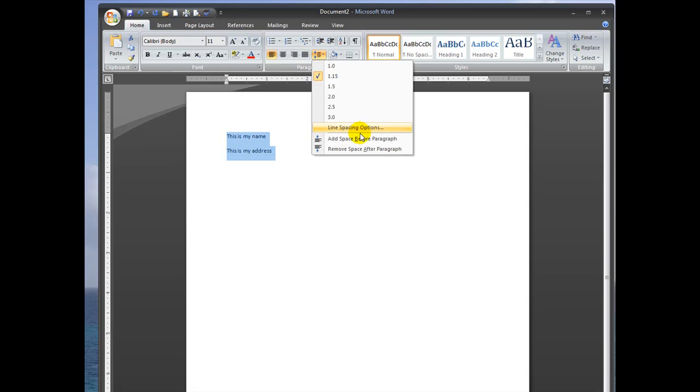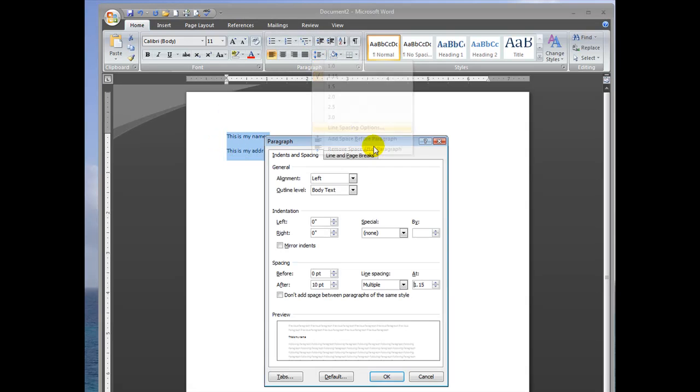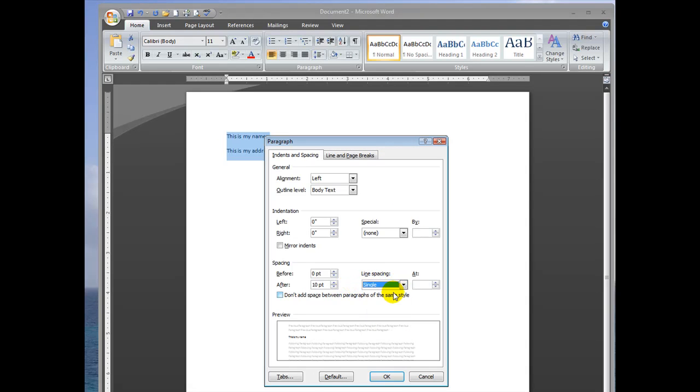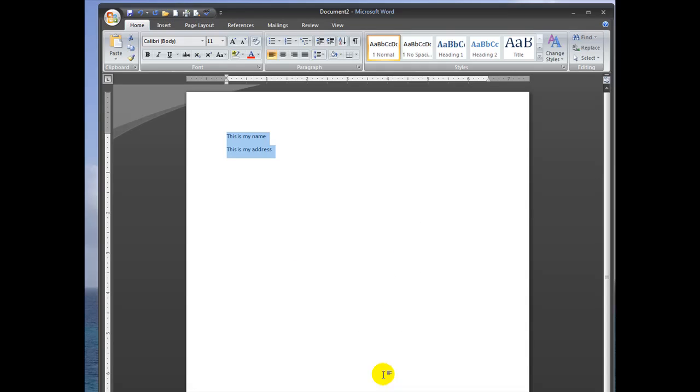So you select it, click line spacing options, you can see the default is multiple. We don't want multiple, we want single. Click OK, and it shrinks it up again.